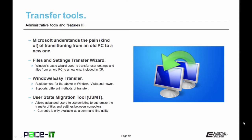For the advanced user, there's the User State Migration Tool. This allows advanced users to use script to customize the transfer of files and settings between computers. And it's currently only available as a command line utility.